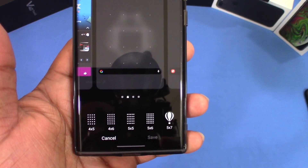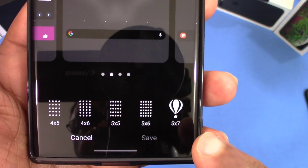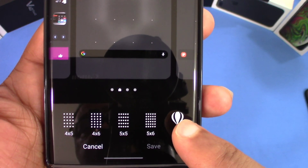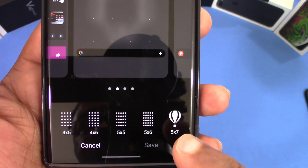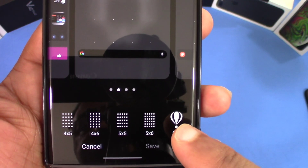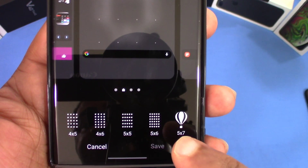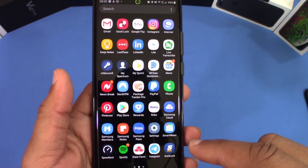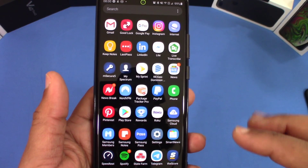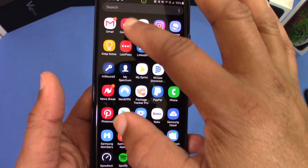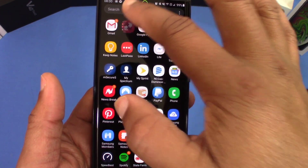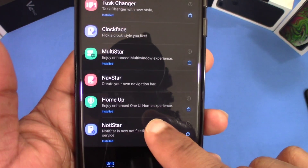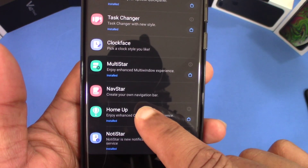If you add the Good Lock app, you can go to 5x7. You're going to see this option when you add the Good Lock home app — it appears in the home settings and you're going to be able to do that. When you download the Good Lock app and go into it, you got to have the home app installed.